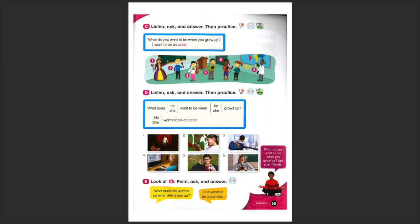And six, what does she, very good, want to be when she grows up? She wants to be a scientist.